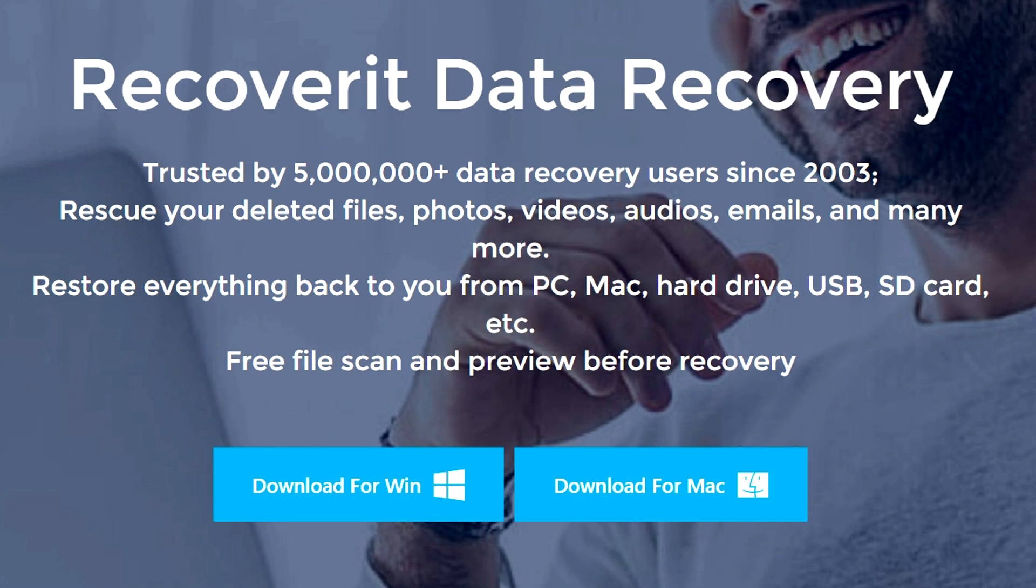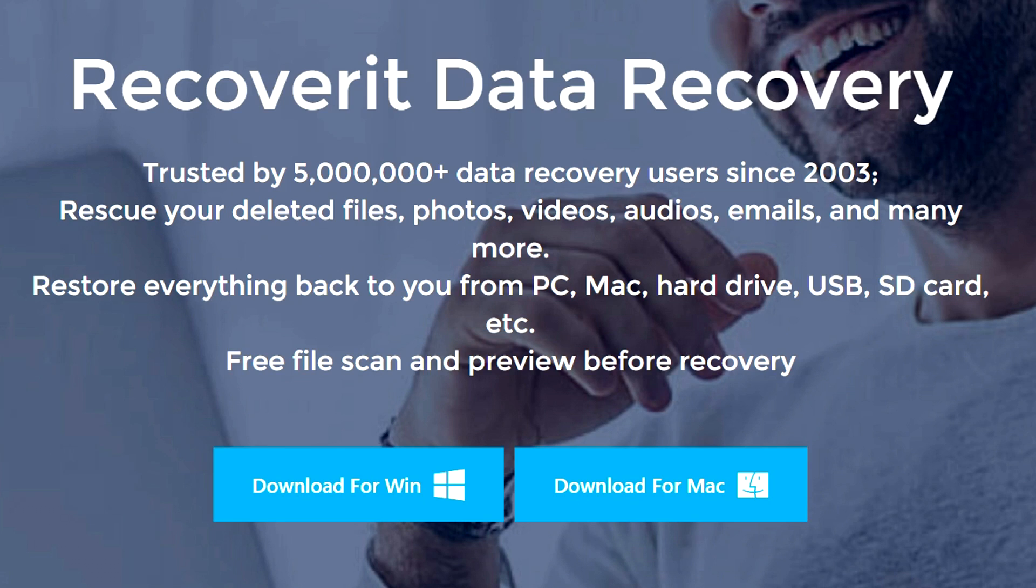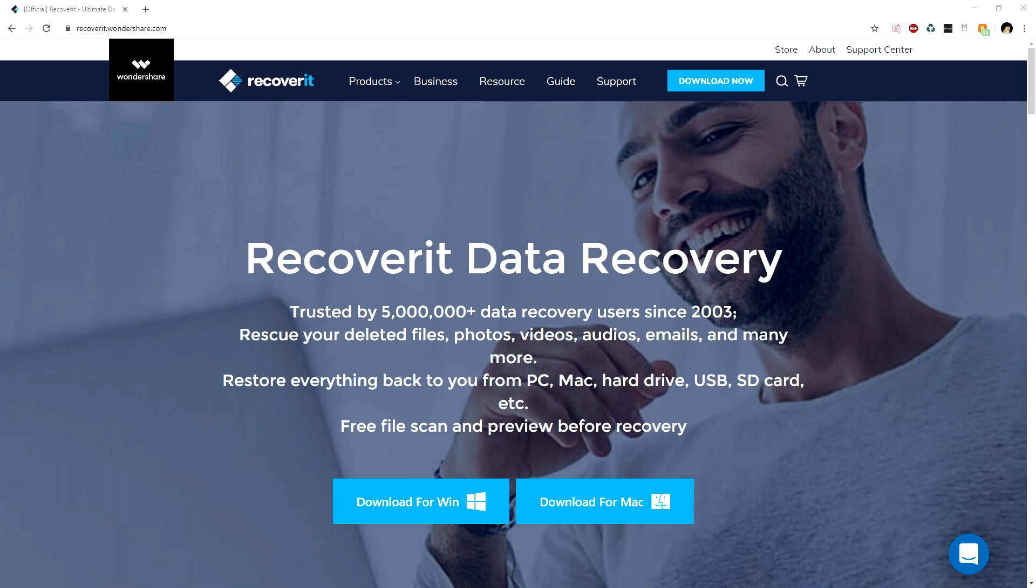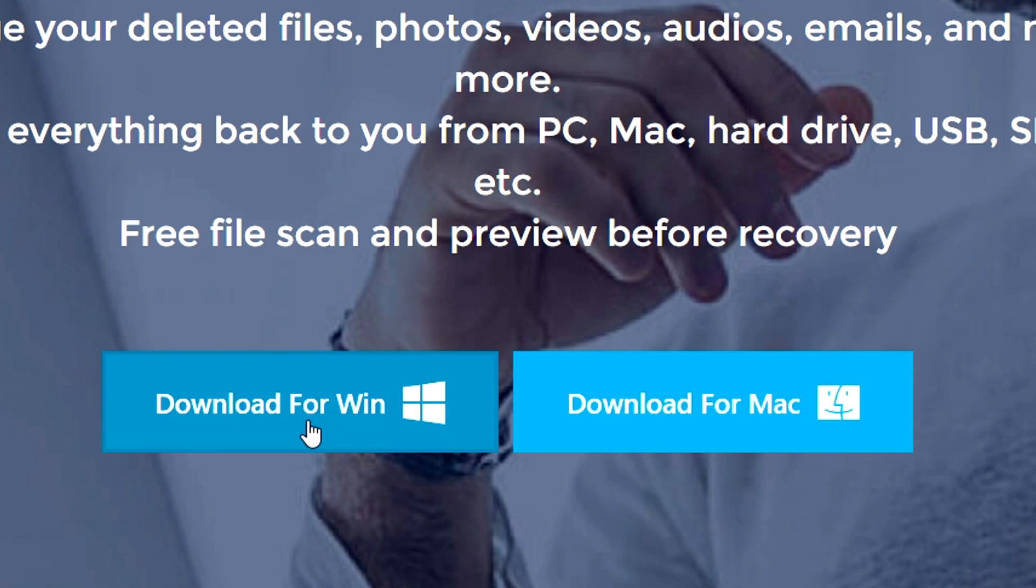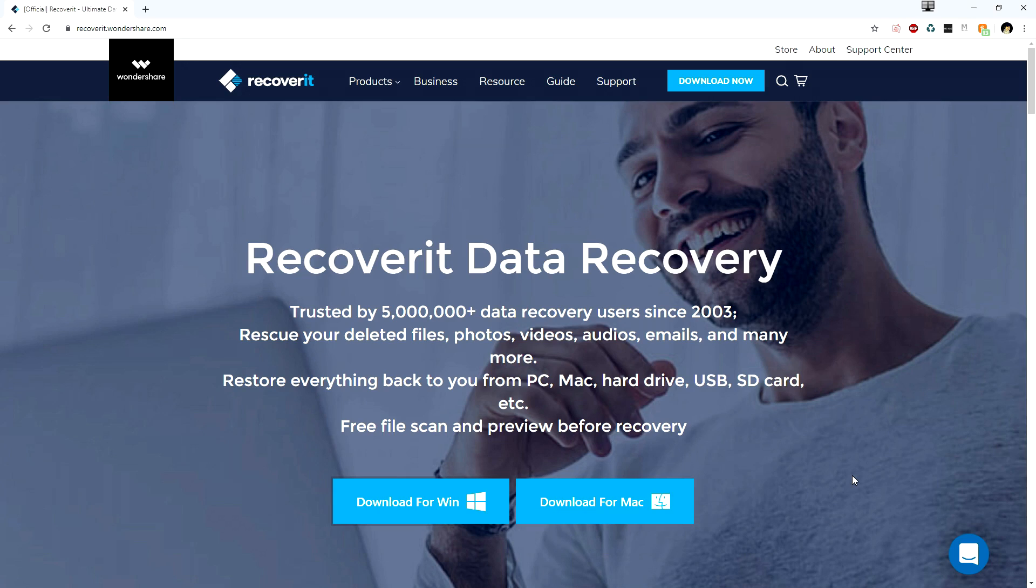Restore everything back to you from PC, Mac, hard drive, USB, SD card, etc. Free file scan and preview before recovery. The cool thing is that both Windows and Mac users can use this software. I'm on Windows, so I'm going to click download for Windows, install it, and boot it up to show you how it works.